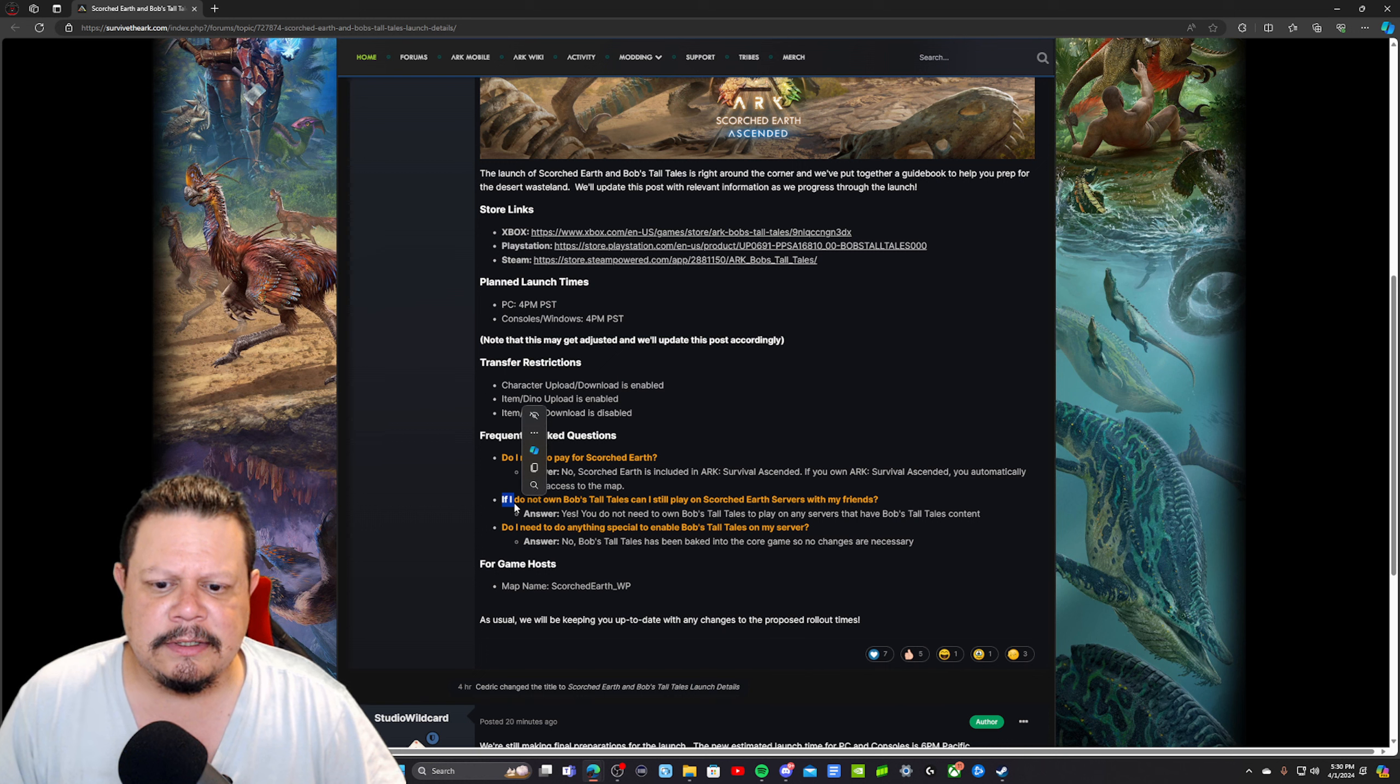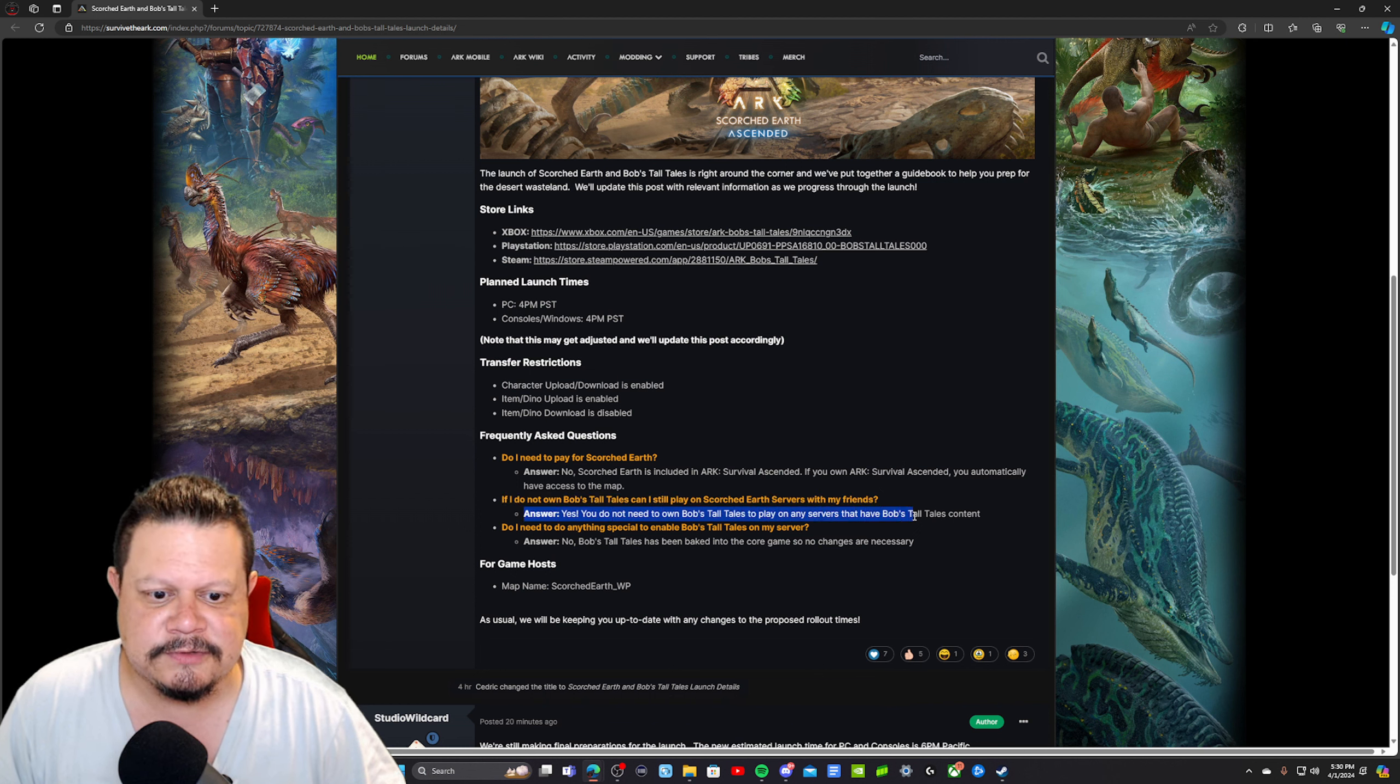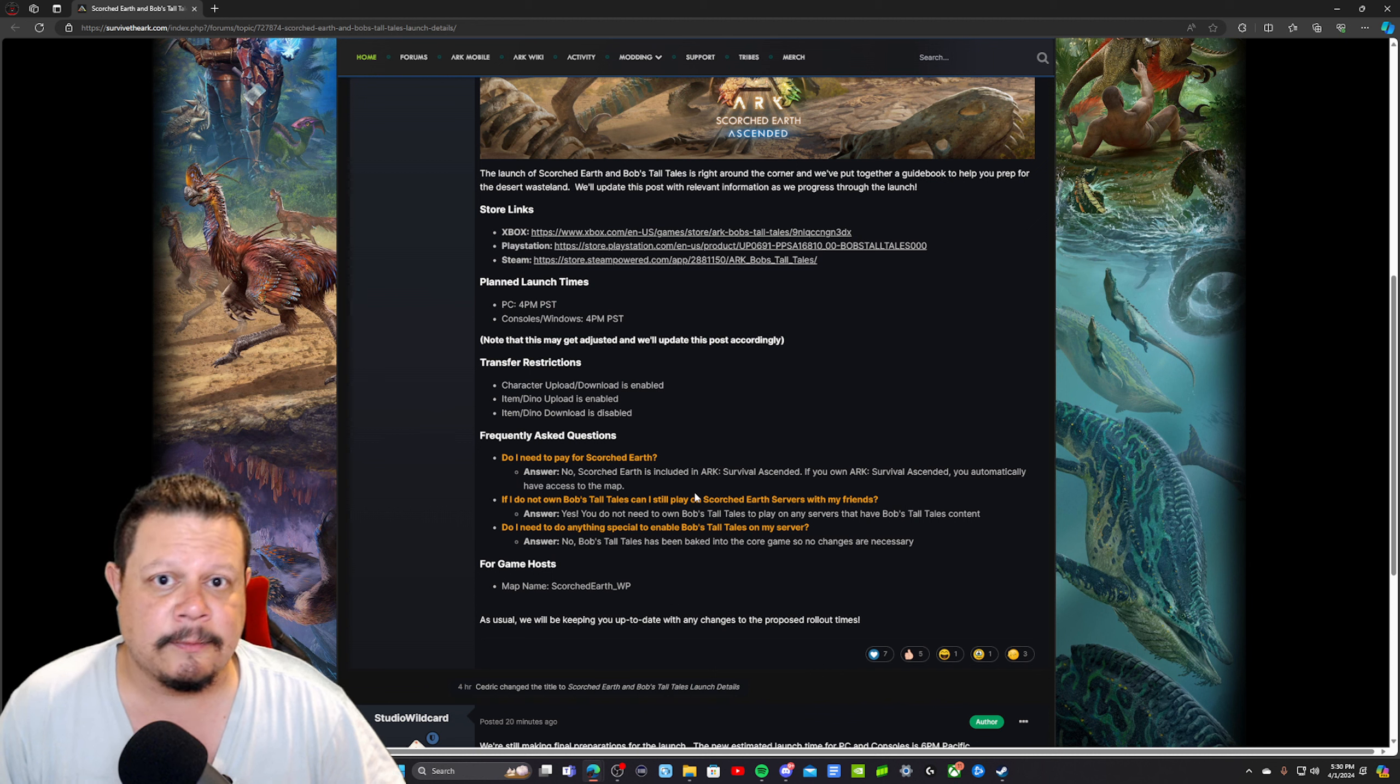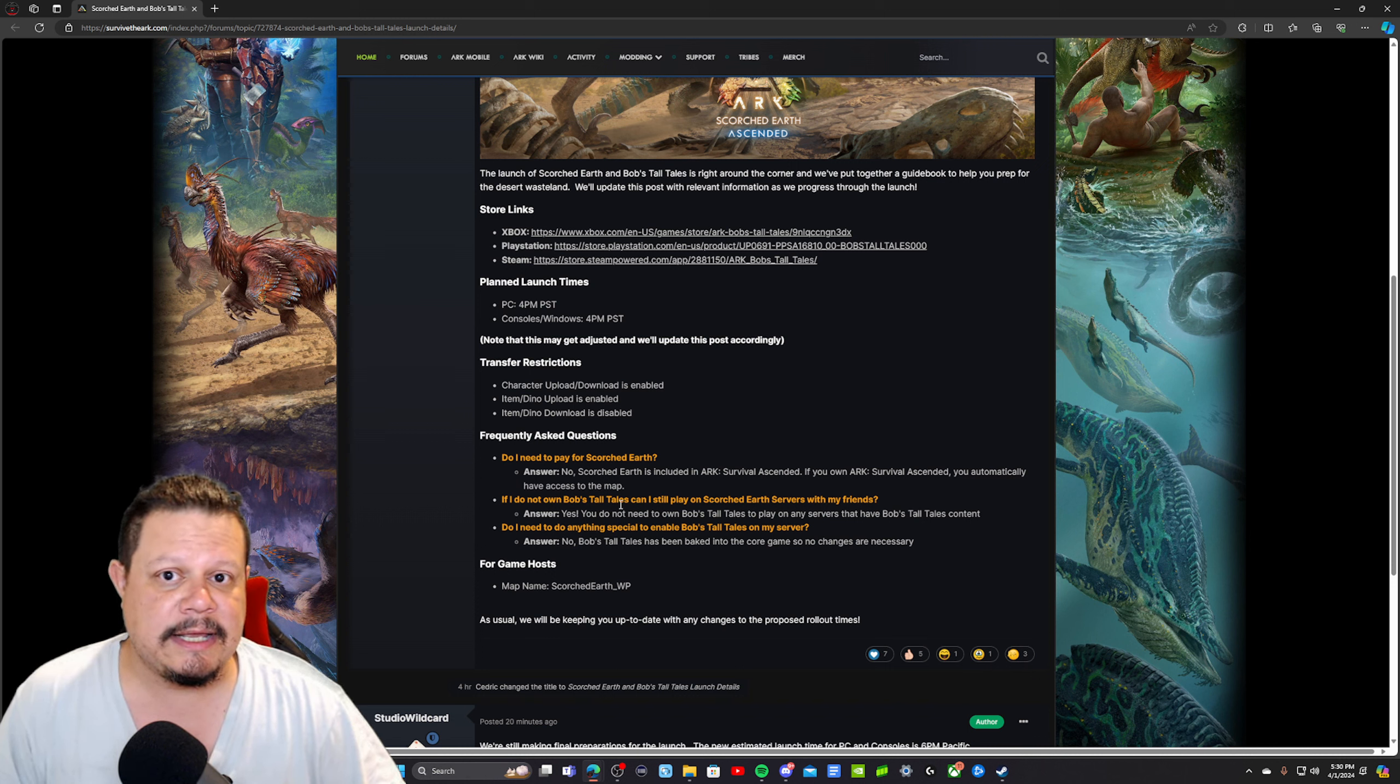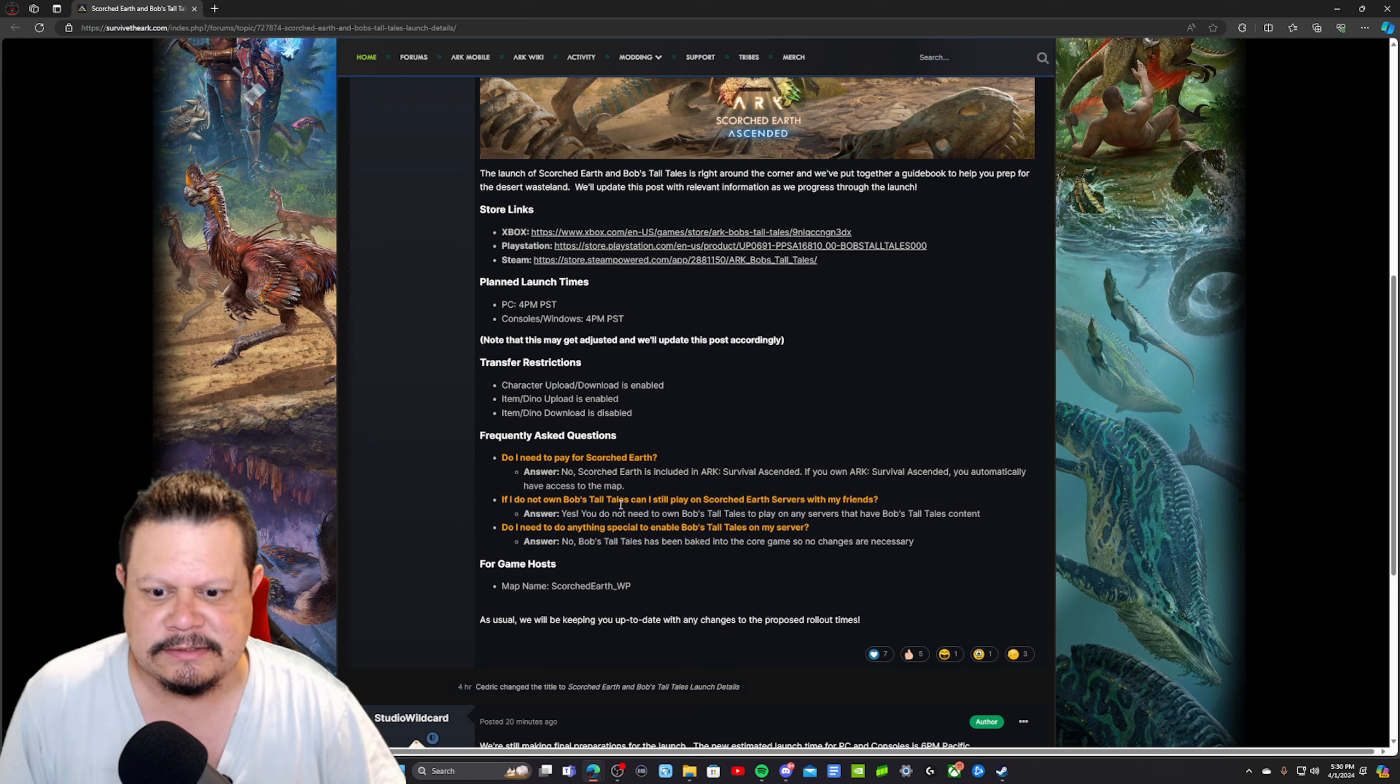Another question: If I do not own Bob's Tall Tales, can I still play Scorched Earth servers with my friends? Answer: yes. You do not need to own Bob's Tall Tales to play on any servers with Bob's Tall Tales content. You don't have to have it to play on Scorched Earth. I don't think you'll be able to tame the Oasis Saurian. You're not going to be able to lay down and operate the train tracks and the train and all that stuff. All the new engrams, I don't think you're going to be able to craft it. You might be able to interact with it since it is in the base game code itself, so you might be able to utilize it if somebody else owns it. You just will not be able to craft it or tame it, if that makes sense.